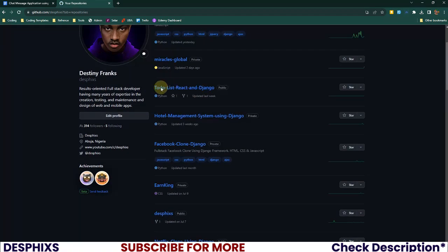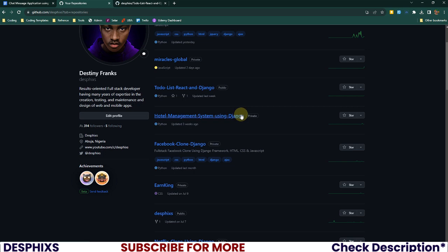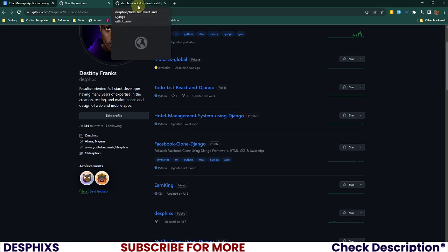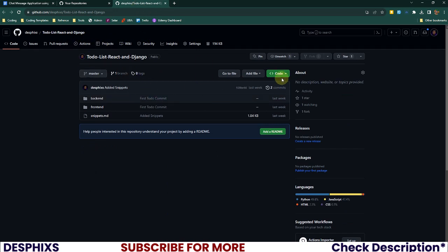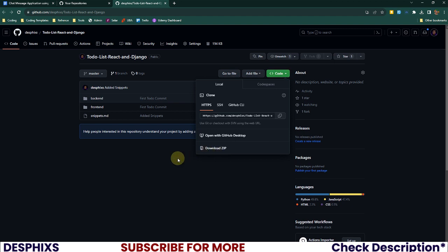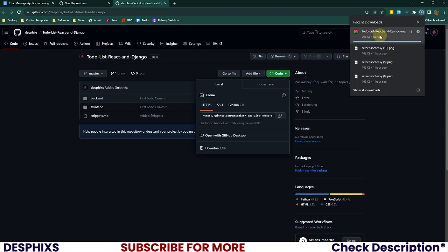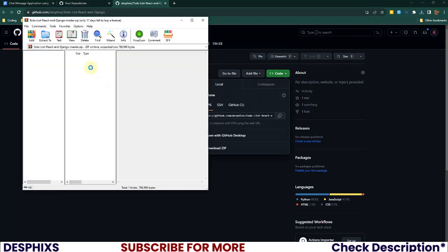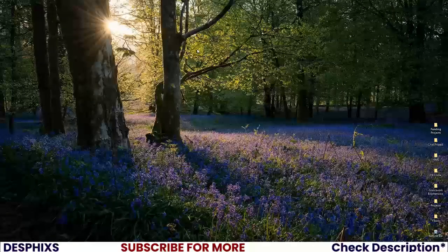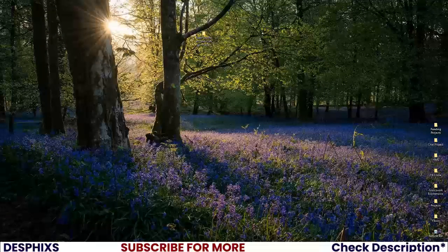So right now what I'm looking for is the to-do lists with Django and React repository. I'm going to open this up and download the zip — that's more user-friendly than cloning. I'll drag and drop it onto my desktop and that should be it.